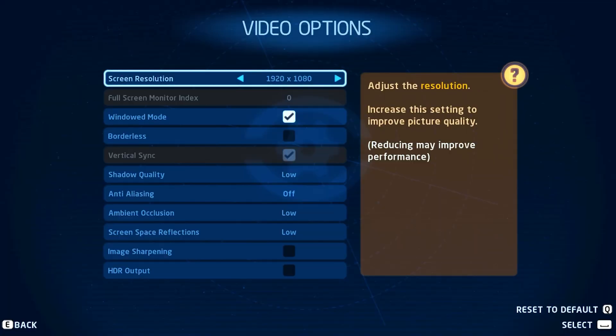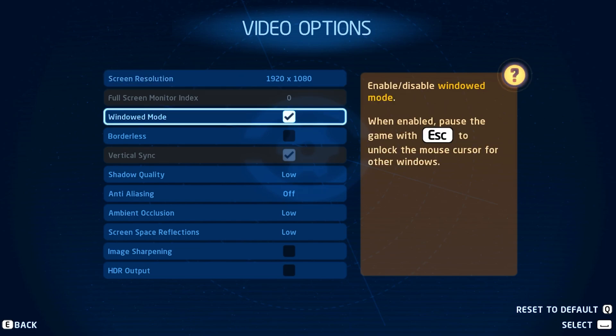In your video settings, make sure to set the Screen Resolution option to your native monitor resolution. Below, disable the window mode and borderless options to get the most performance.